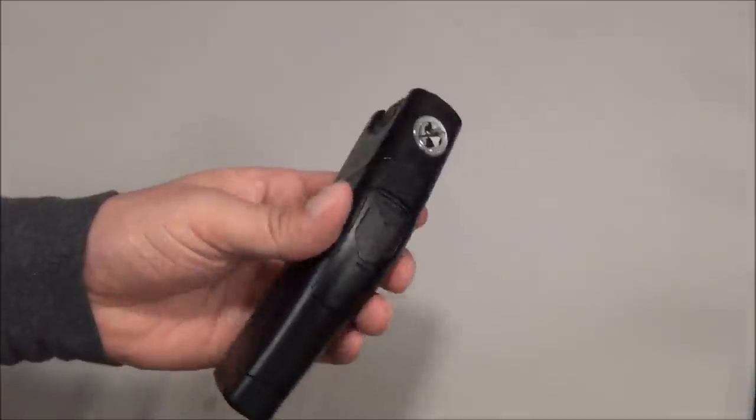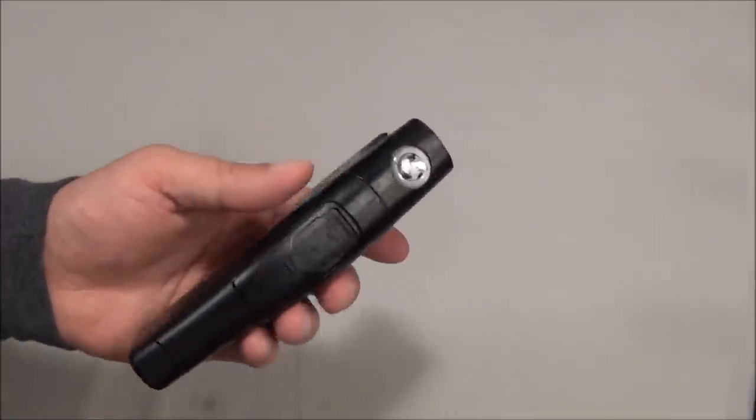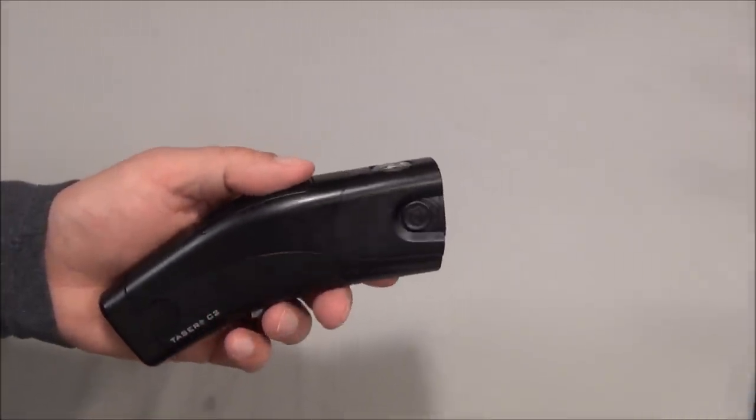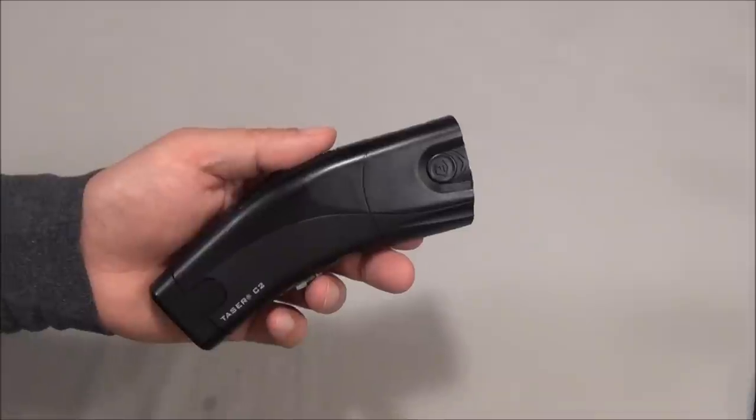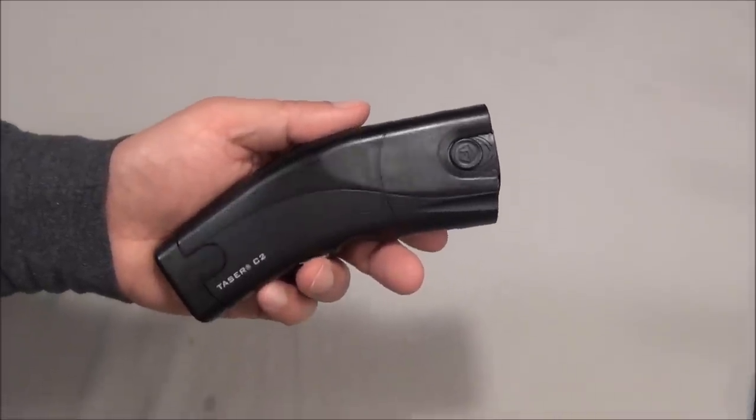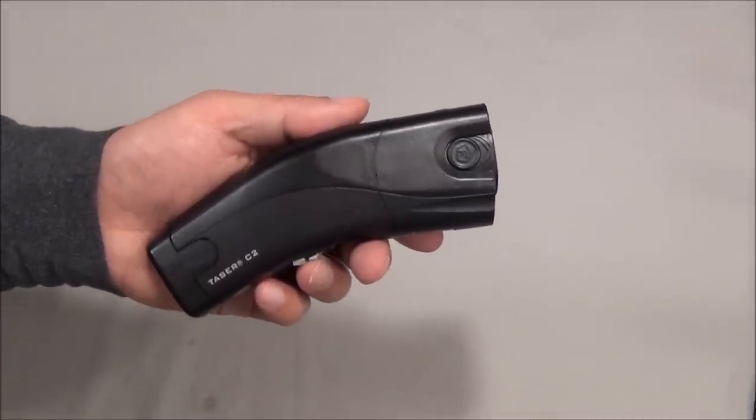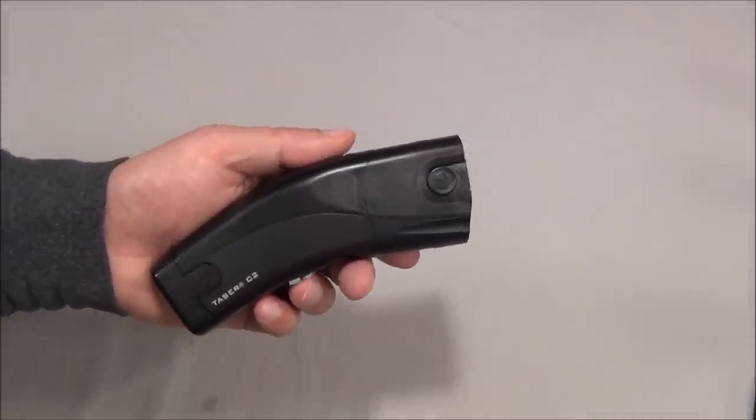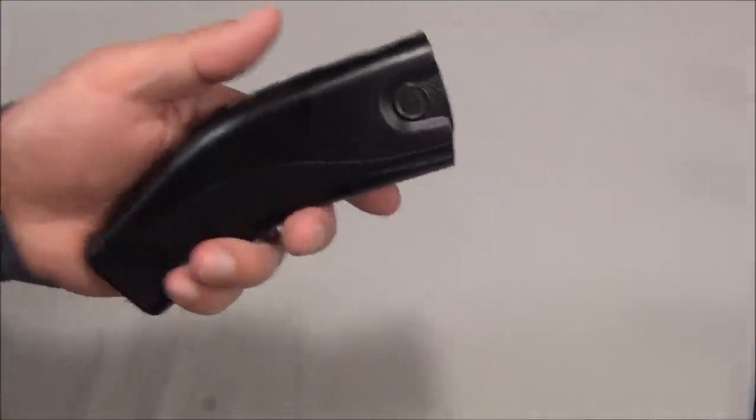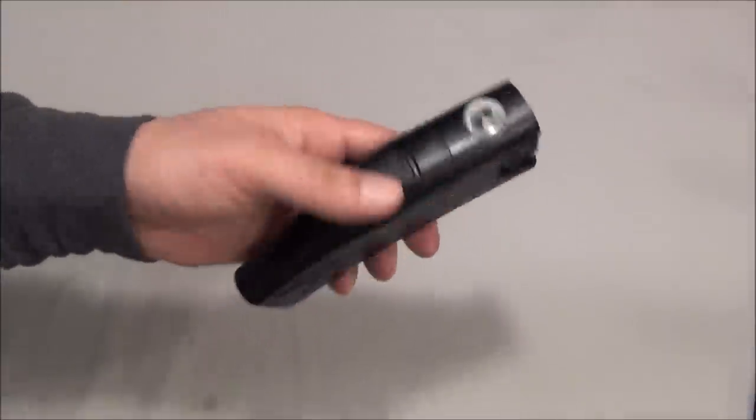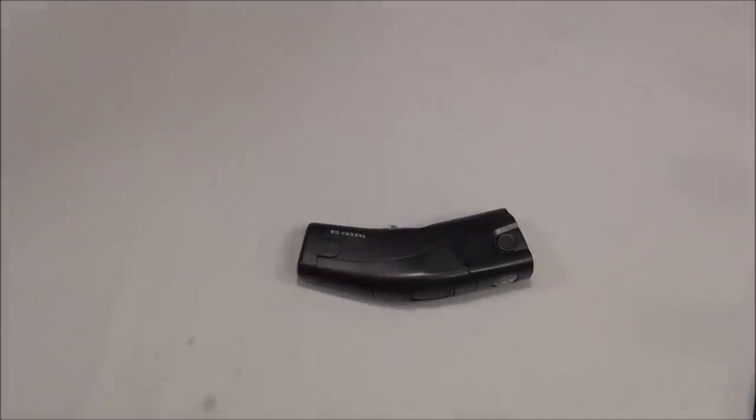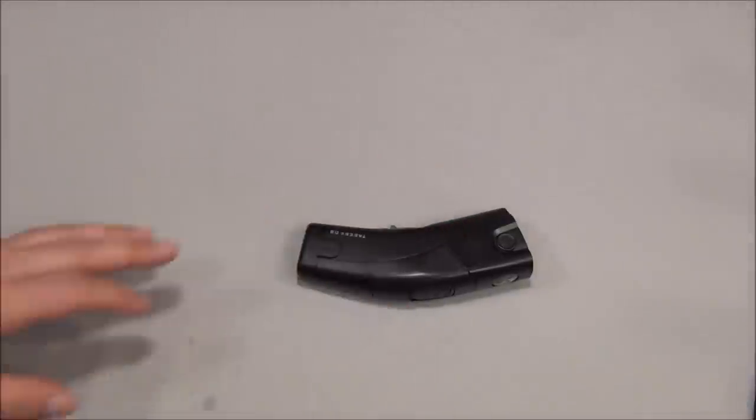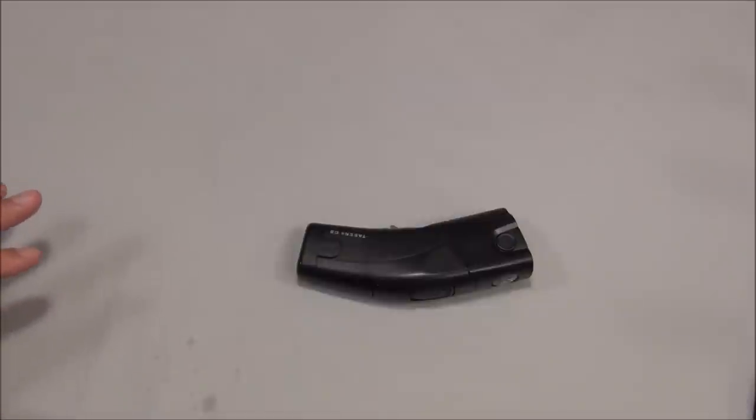And since this is the civilian version, what it does is, it does an impulse for 30 seconds, I believe. And taser, the taser company says, you should use that to get away. You want to shoot that person with the taser. You want to set it on the ground. And you want to walk away. That's what this is meant for, to give you some time to escape.